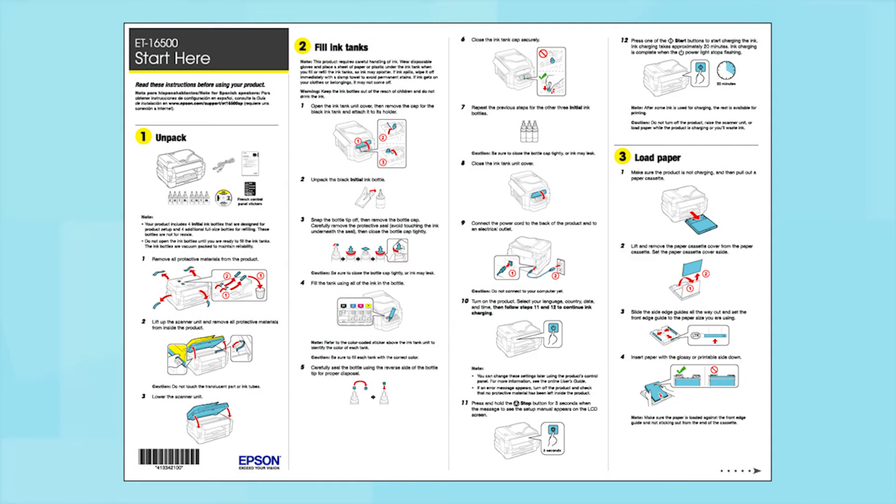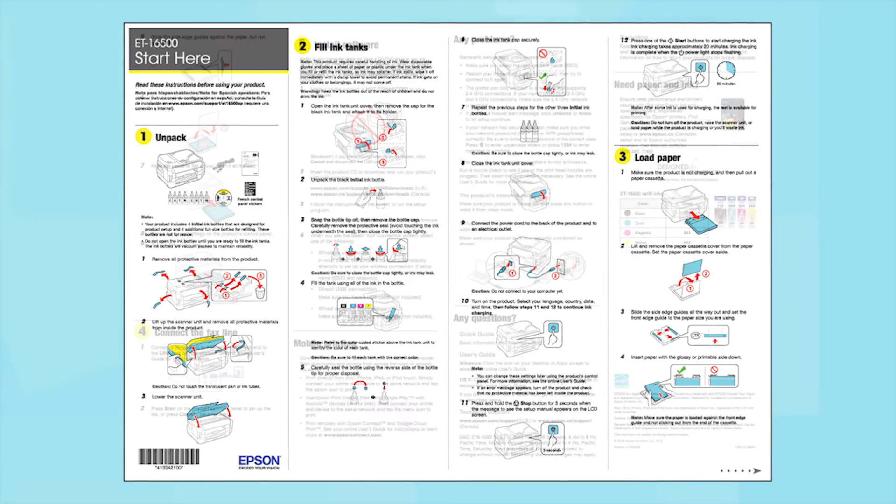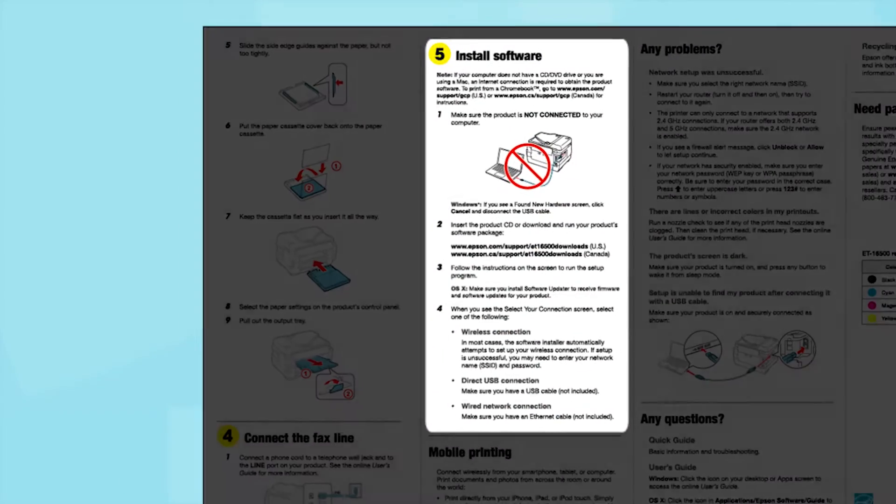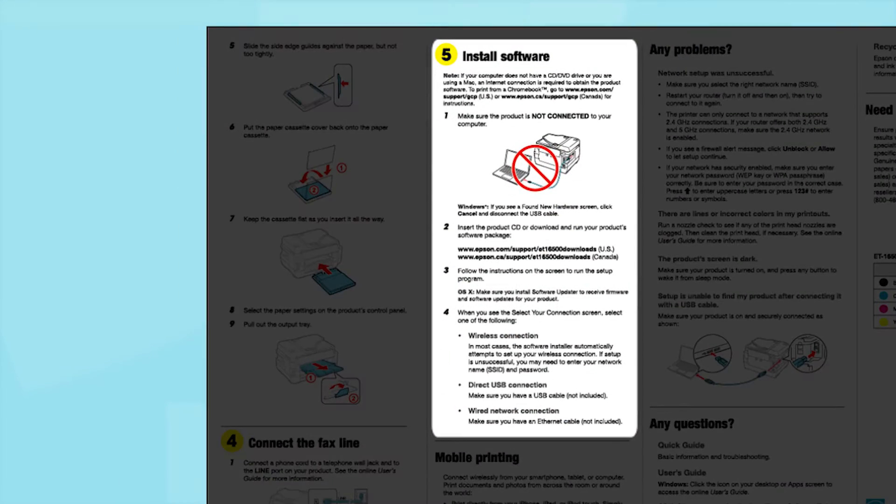Follow the steps on the Start Here sheet. The Start Here sheet shows you how to physically set up your printer. When you get here, install your printer software.